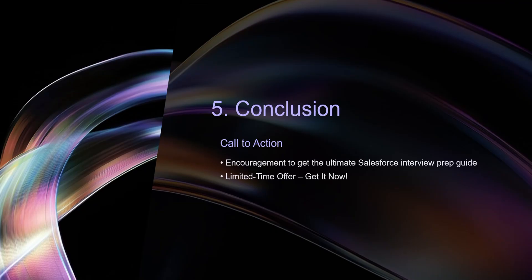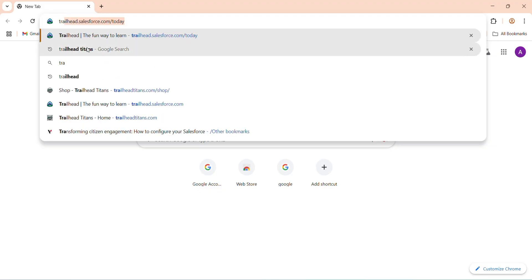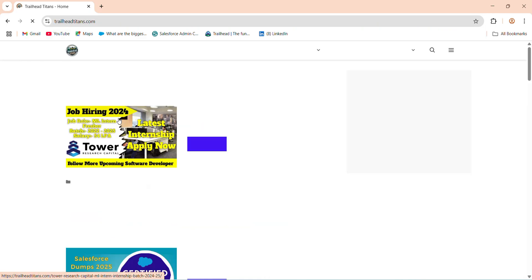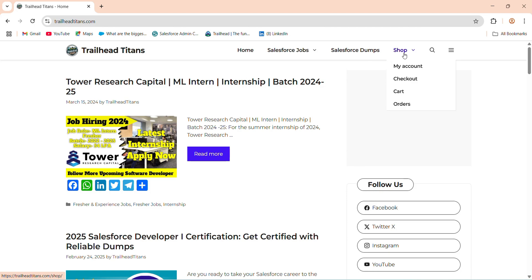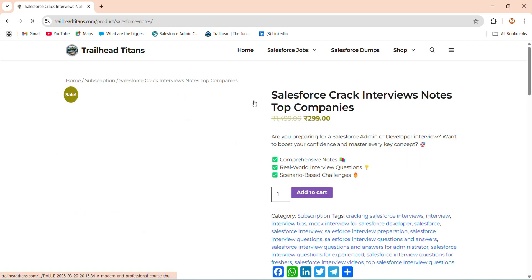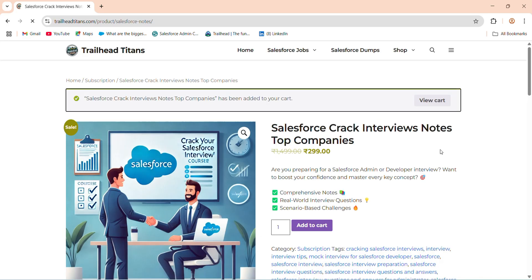The conclusion of this slide is an encouragement to get the ultimate Salesforce interview preparation guide. This is a limited-time offer, so get it now. To access all notes, go to the search engine and type Trailhead Titans, click on the Trailhead Titans home tab, and you will see the shop button. Click on the shop button, then click on 'Salesforce crack interview notes top companies', and go to add to cart. Once added, you will see the view cart button — click on it.